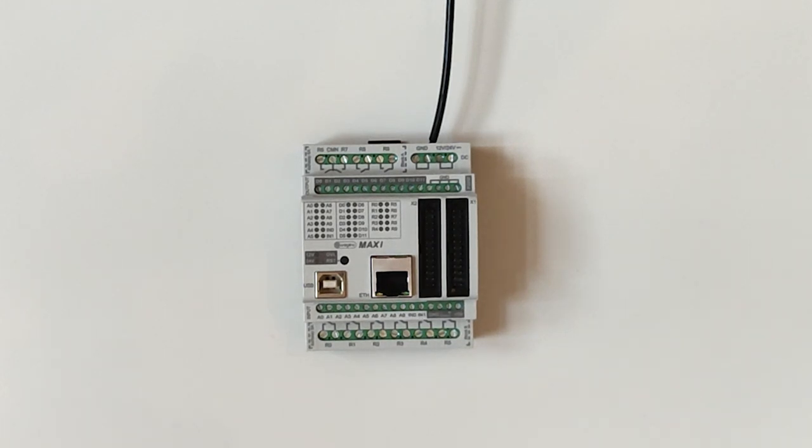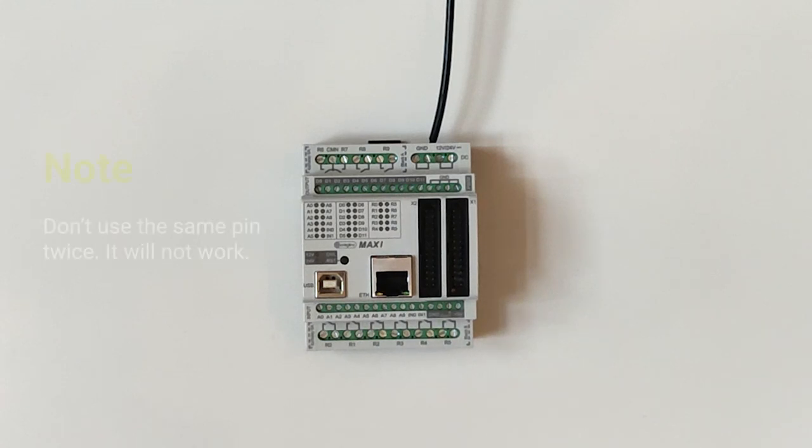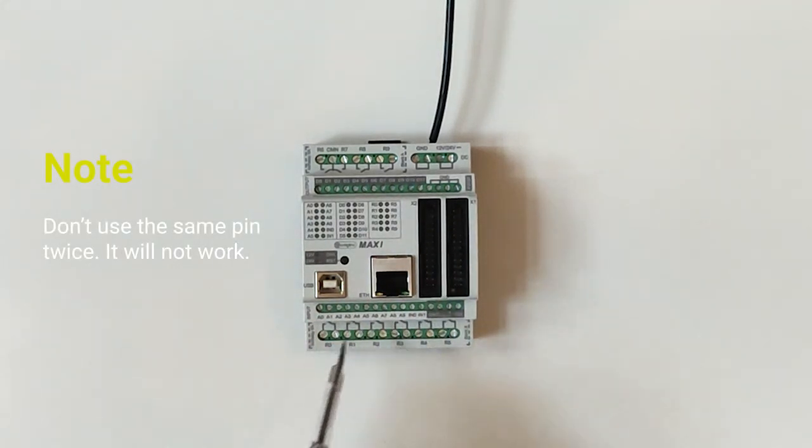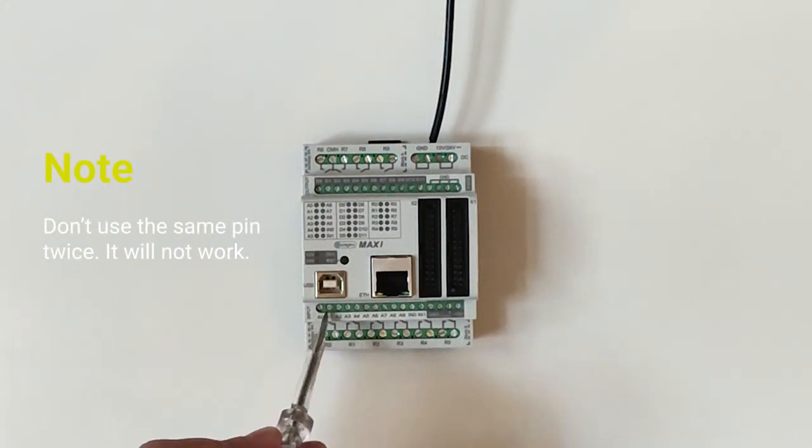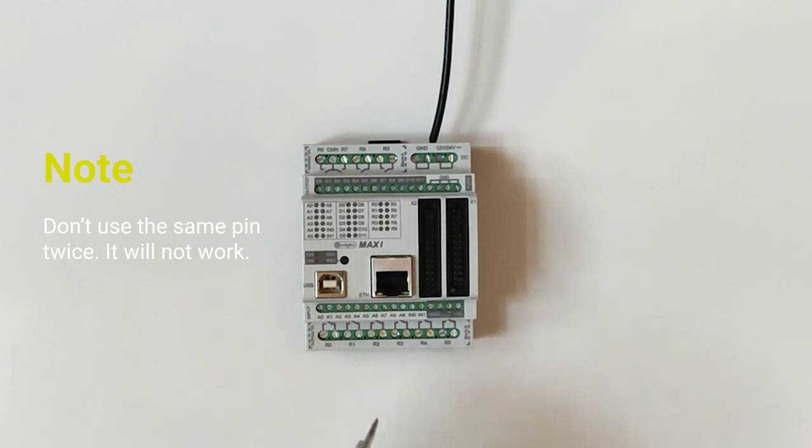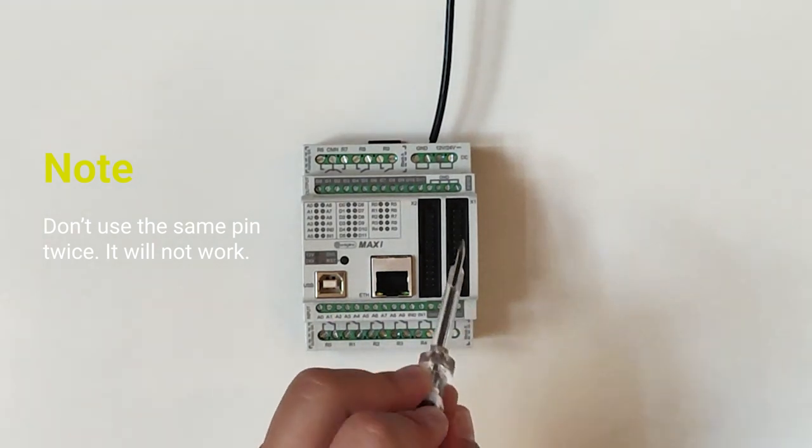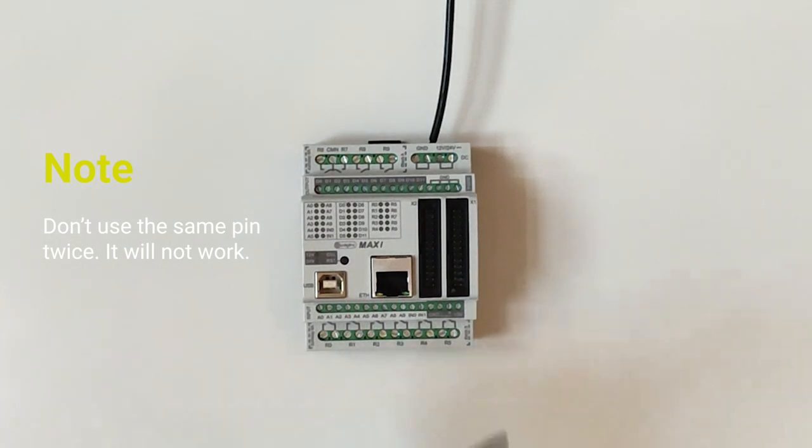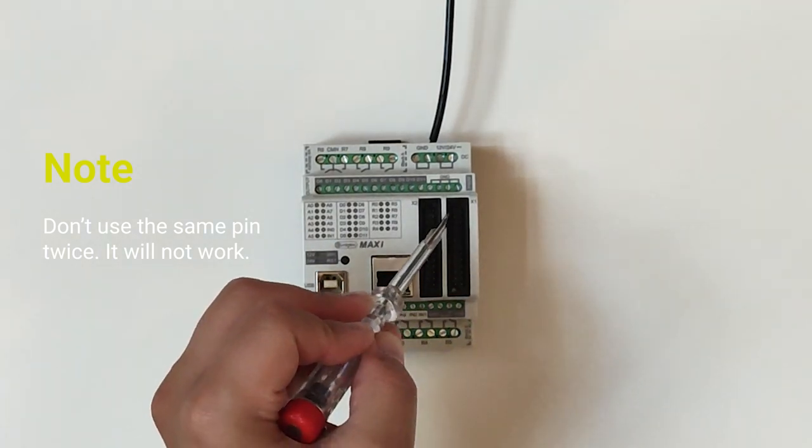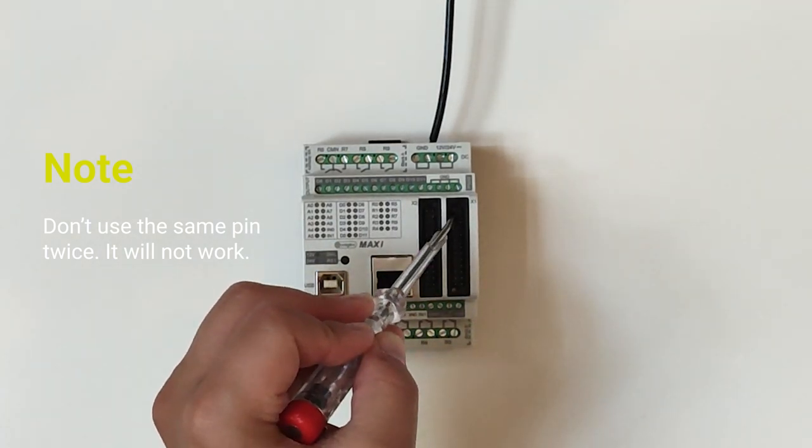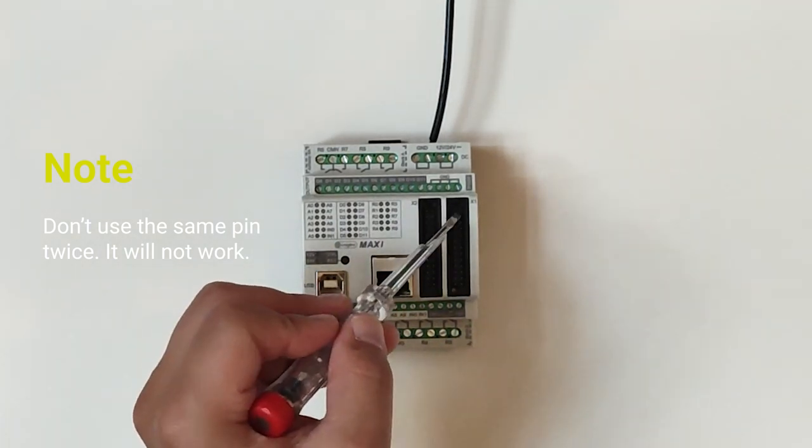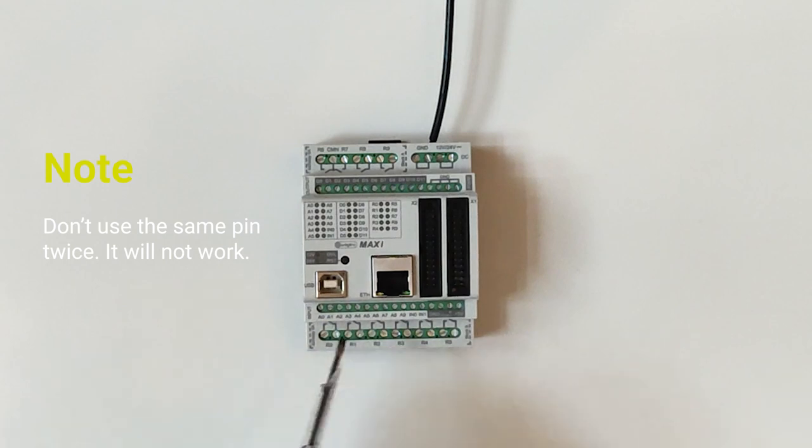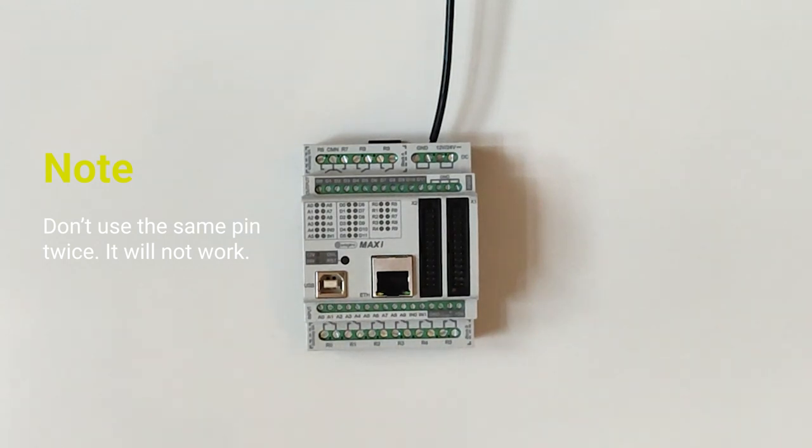Just one thing is important to know: you cannot use the same pin twice. So if I plug in here in A0 something and here also on A0 it will not work. So you really have to keep one pin per connection or one voltage per connection.